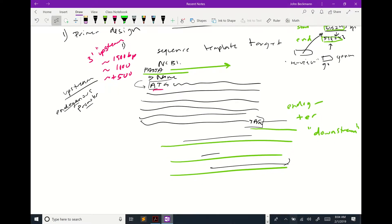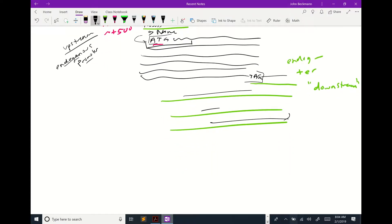Sometimes you want to design a primer a little upstream, or maybe the sequence you're given won't work because there are so many hairpins and you're in a repeat region, so you need to look for a better primer upstream. Those are some of the things you need to consider when designing a primer.